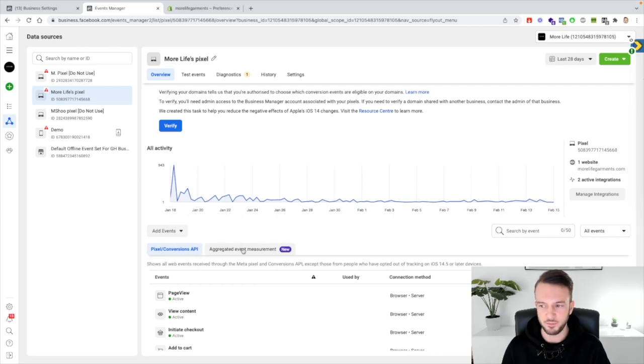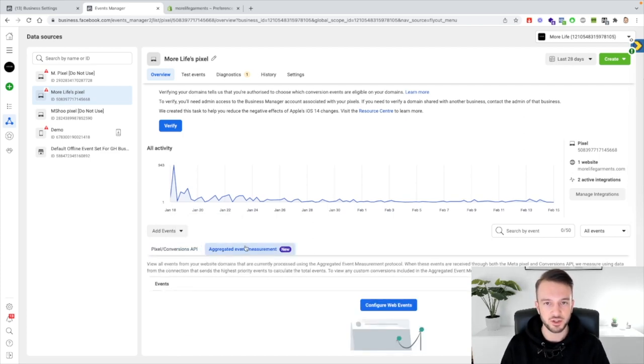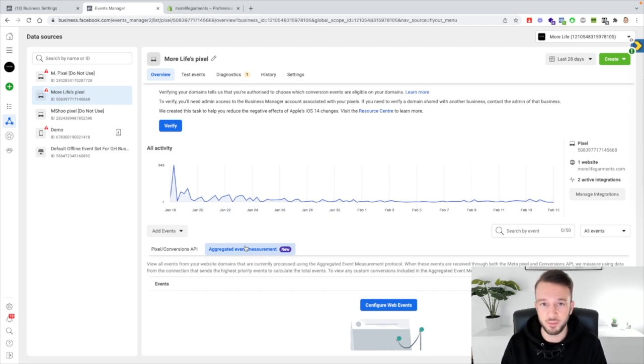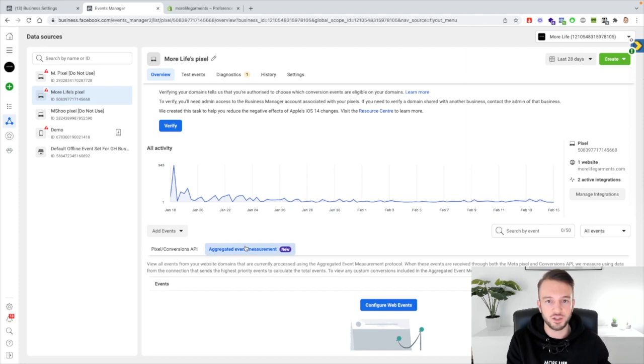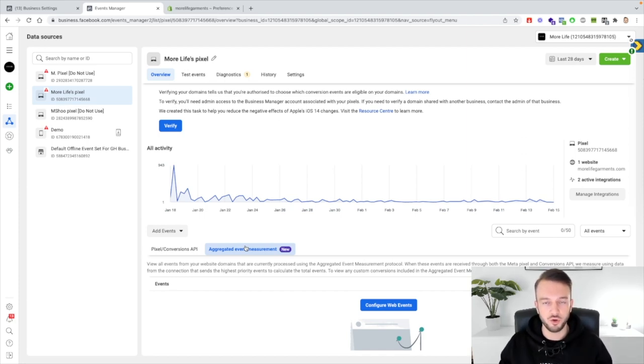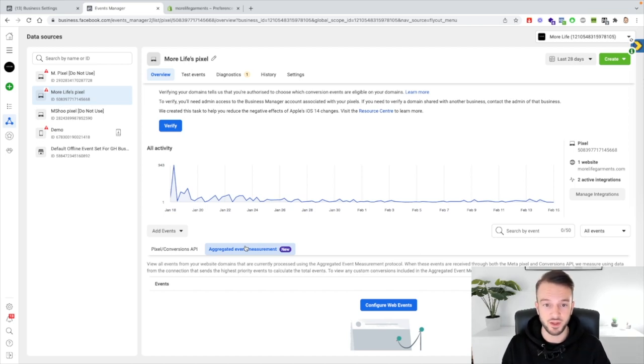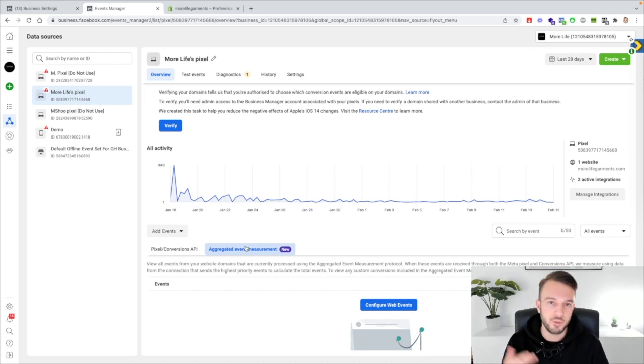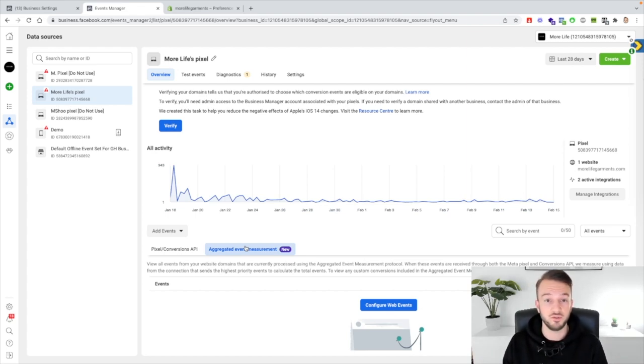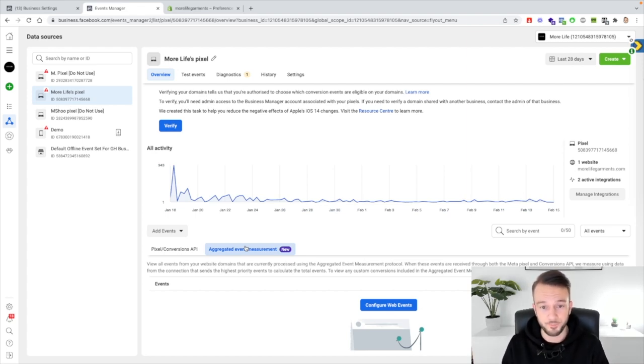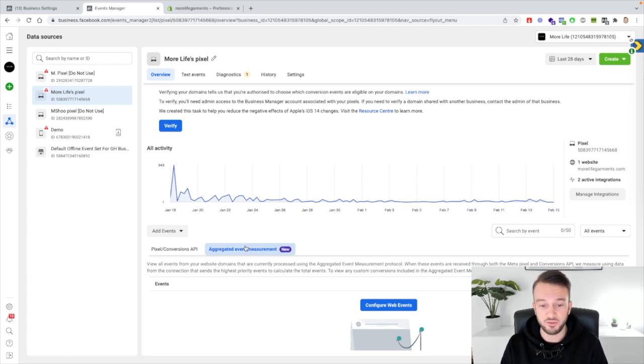Aggregated event measurements. So this is going to be your conversion API. So quick backstory, the pixel that we set up is browser-based tracking. So if someone lands on your page then basically the browser will be tracked and anything that happens will then be tracked through the browser. But ad blockers, people opting out of tracking etc will obviously block browser-based tracking. So what we now have as well is server-based tracking and what that will do is it will basically allow Shopify to communicate with Facebook.